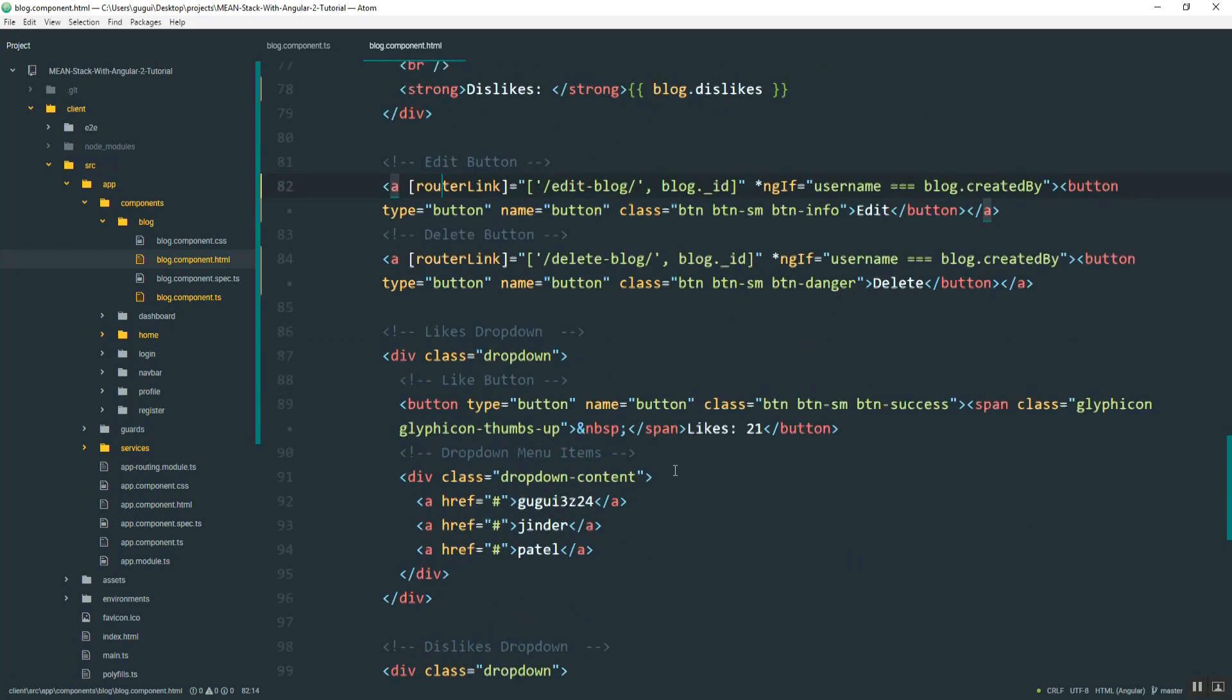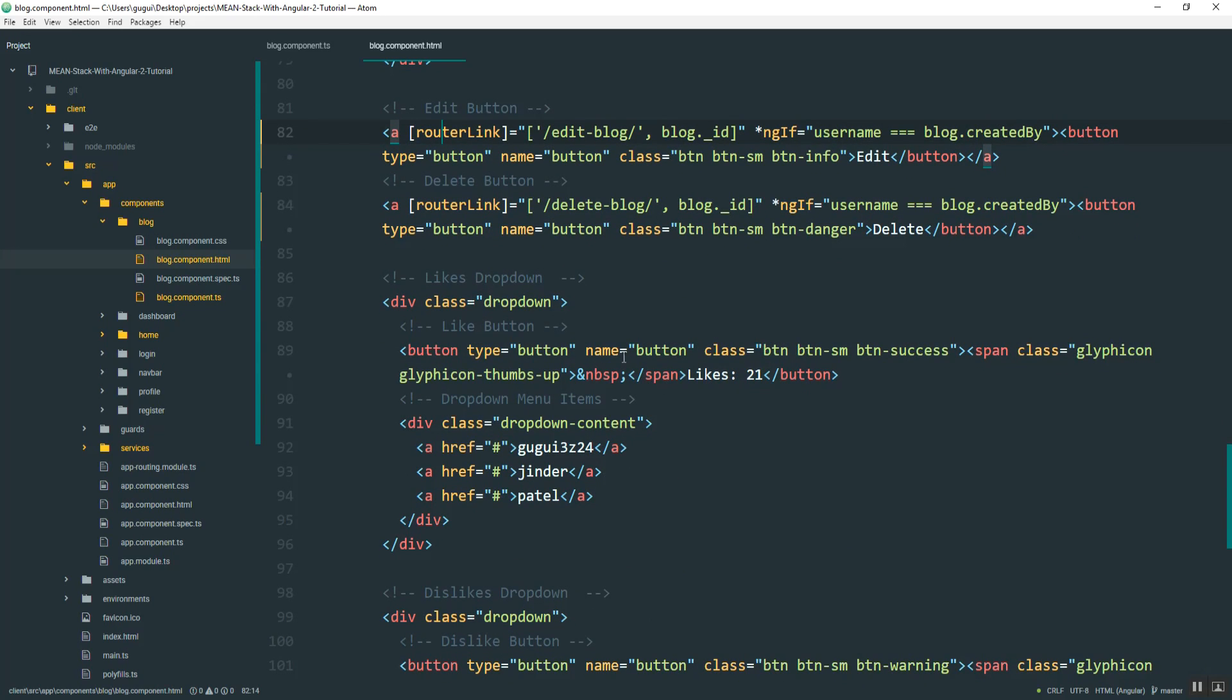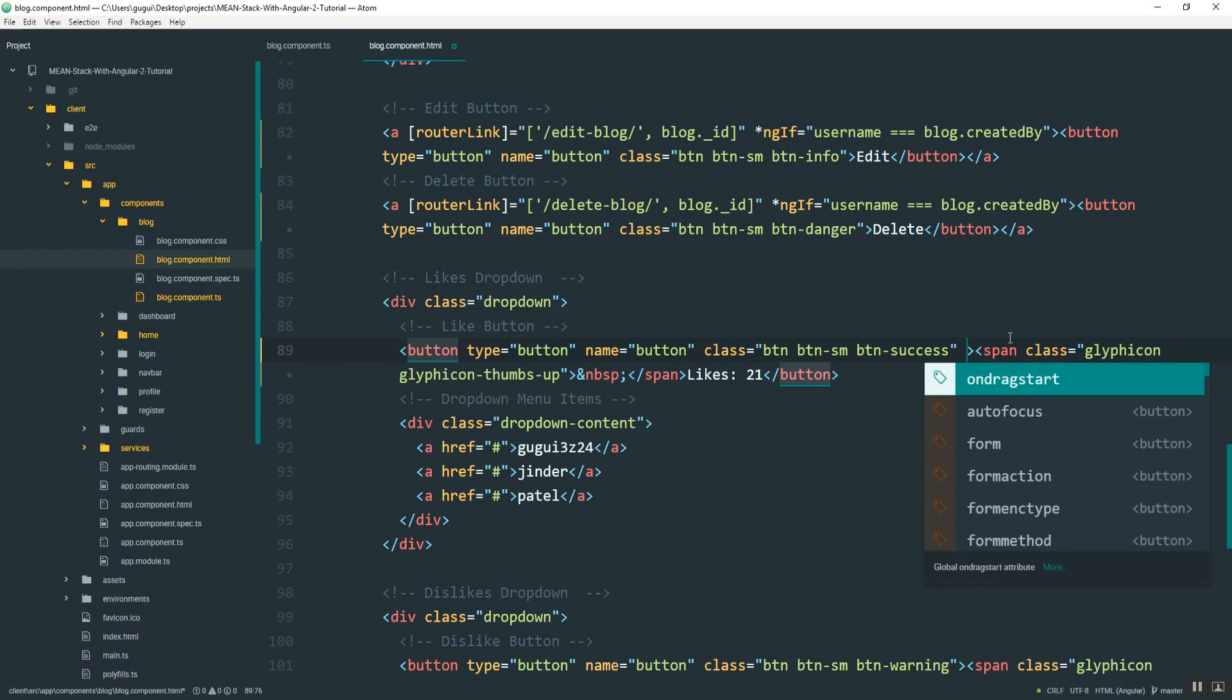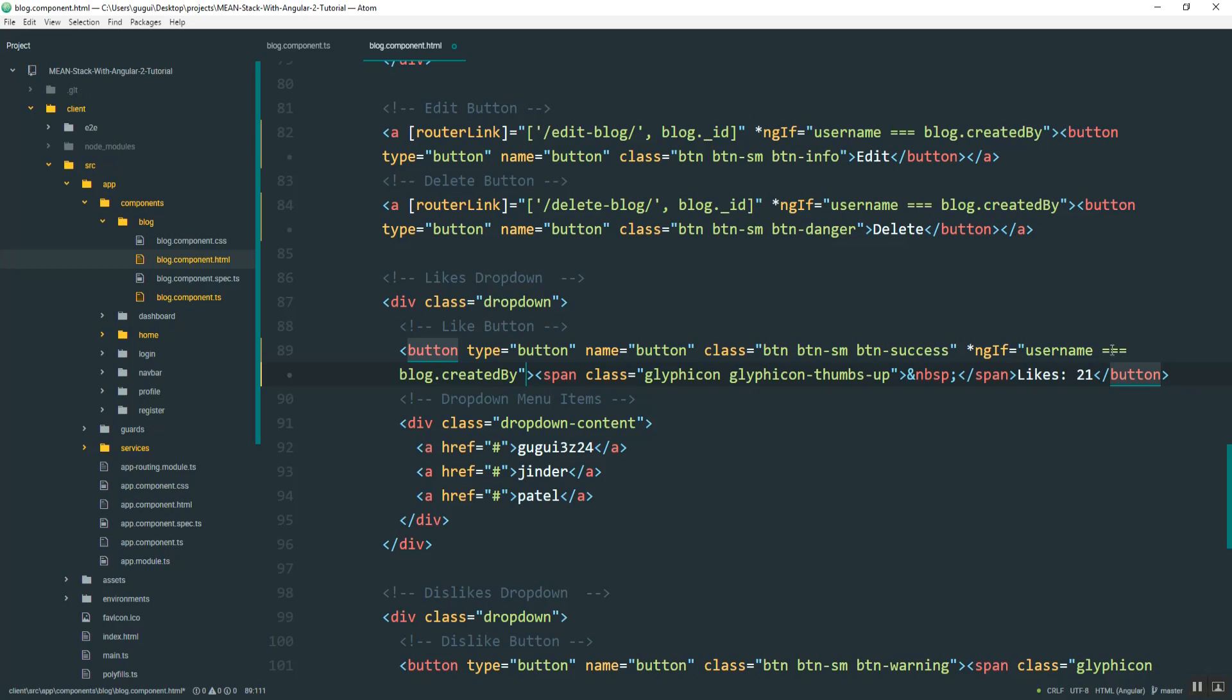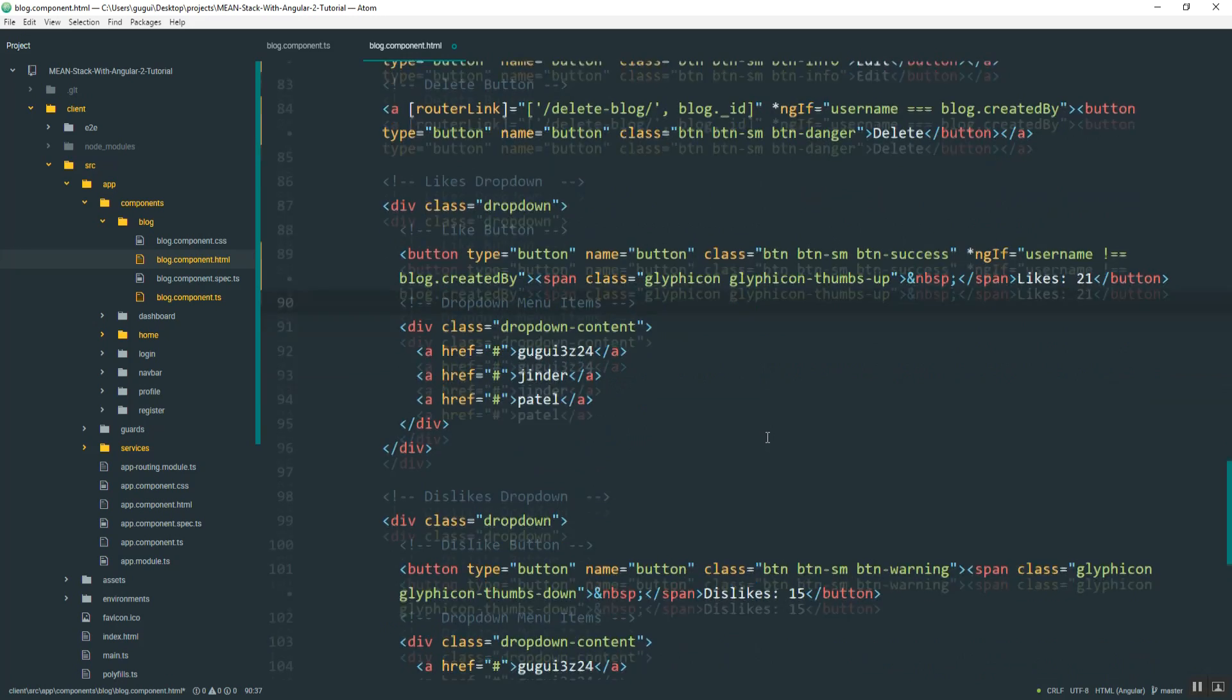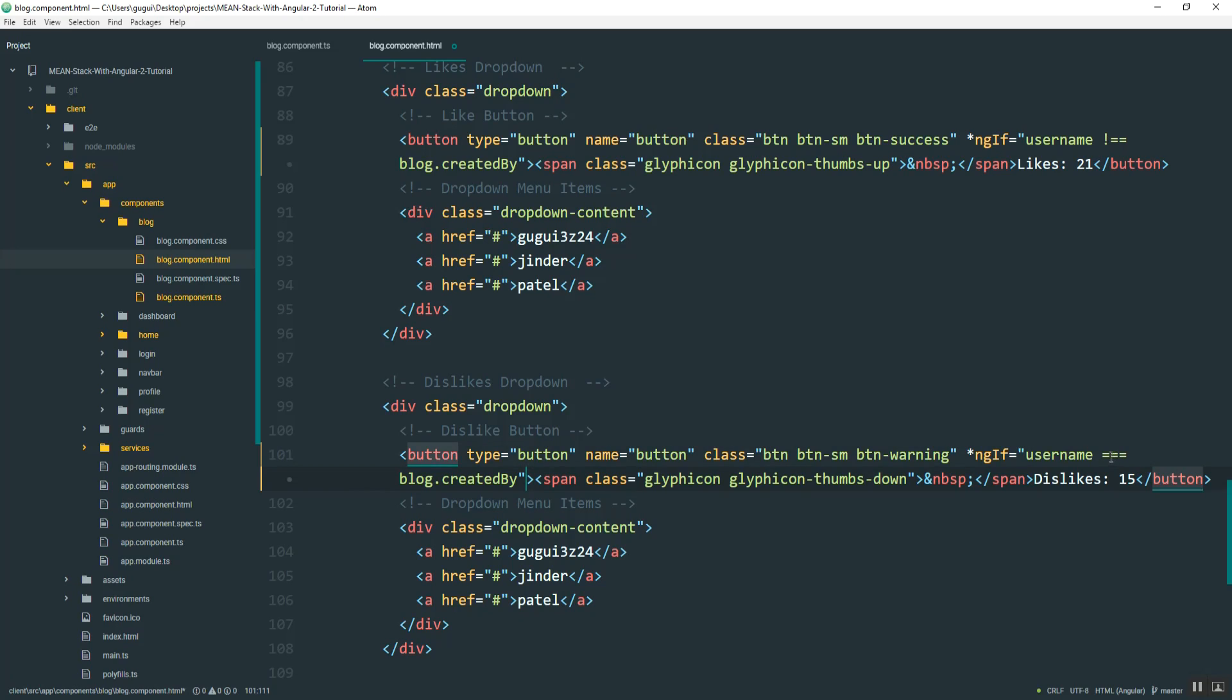And then down here for the like, this is the like button. We sort of want to do the same thing. And we don't want to let users like their own post. So I'm just going to add, actually I'll just copy the same one. But I'll say if it doesn't equal. Alright. And I'll do the same here. Okay. And then I just want to show you what this looks like so far.